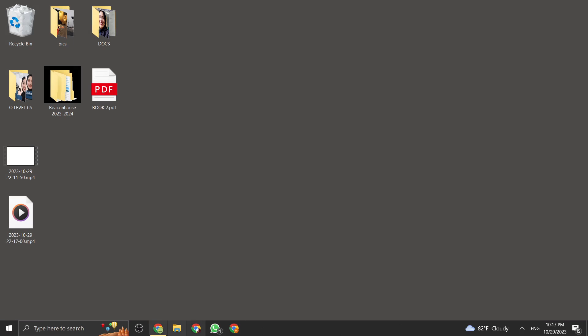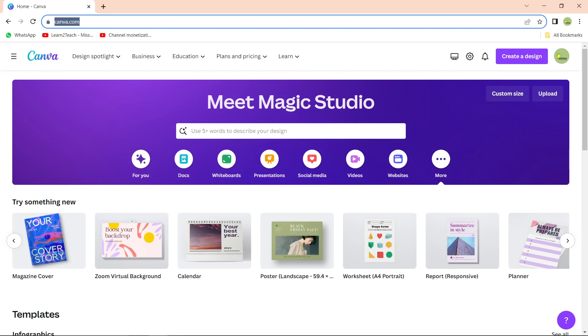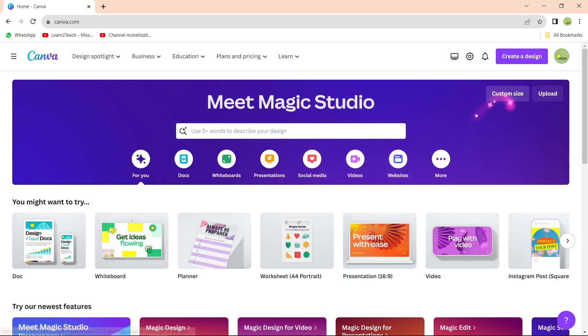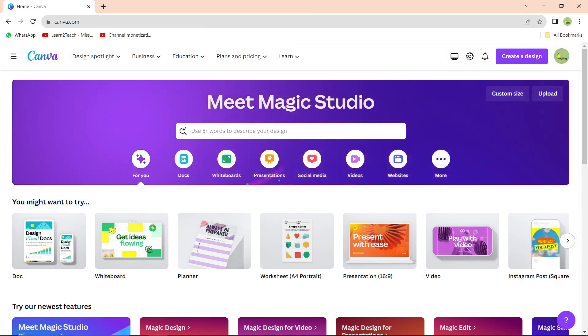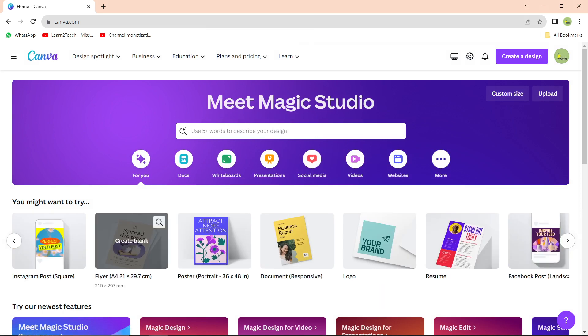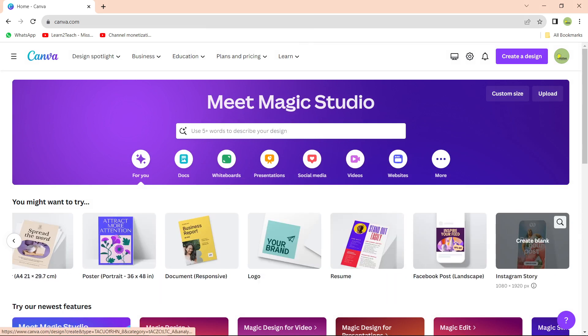Hi everyone! In this video I'm going to show you how you can use canva.com to make an interactive worksheet. I'll go to Google Chrome and type canva.com in the URL and press enter. Once you do this you'll see the Canva website. You have to sign up first if you don't have an account, and if you already have one you'll see this window. You can design so many things on Canva like worksheets, presentations, videos, Instagram posts, flyers, posters, documents, logos, resumes, and Facebook posts — there are lots of options.